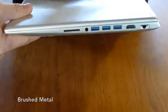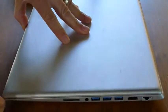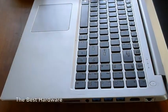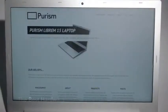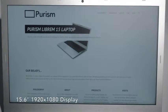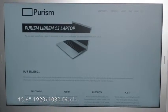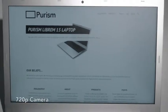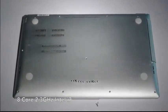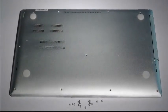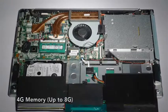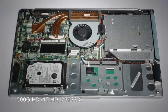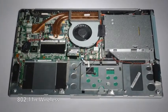The case is a beautiful brushed metal design—thin, clean, and durable. We hand-selected the best hardware that still honors our strict beliefs. The base model has a 15.6 inch 1920 by 1080 display, 720p camera, an 8-core 2.3 gigahertz Intel i7 processor with NVIDIA graphics, 4 gigabytes of memory, 500 gigabytes of storage, 802.11 wireless, and we even had room to put a CD/DVD ROM drive.